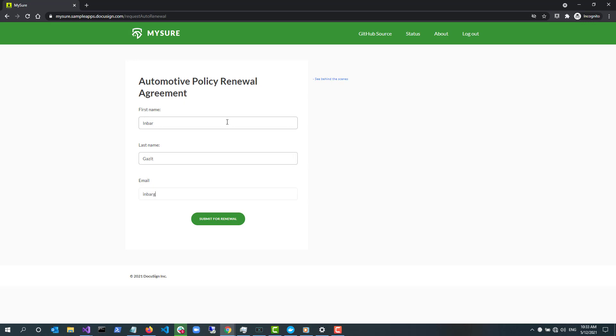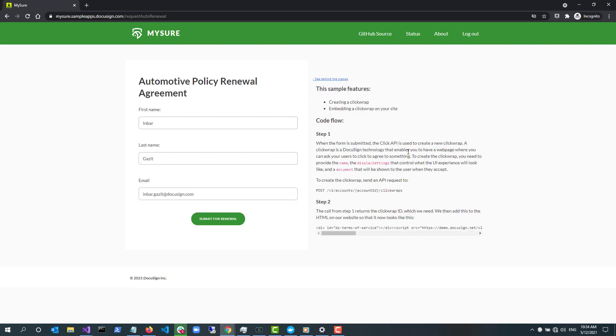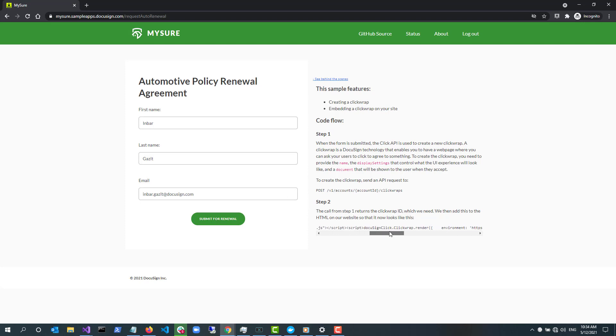This feature uses DocuSign Click and the DocuSign Click API. DocuSign Click lets you capture consent to agreement terms, such as terms of service and privacy policies, with a simple click of a checkbox or button. You can display the ClickWrap in a seamless embedded experience on your websites and apps or send the URL directly to your users.